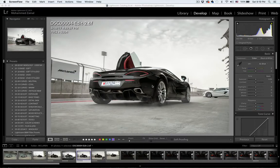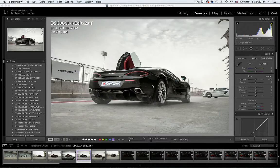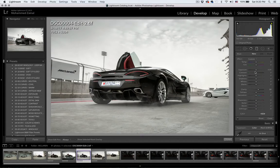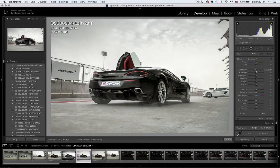Alright, now that we are in Lightroom, we're going to add our final adjustments to make the car pop even more. Let's get started. I'll usually start with the graduated filter, so I'll click on it and reset — you can reset by holding Alt and clicking on reset.